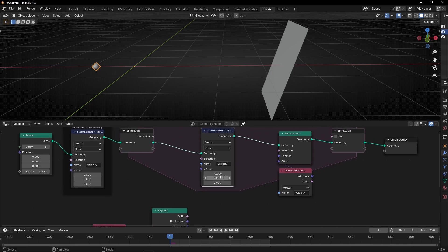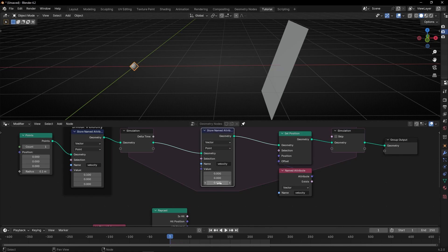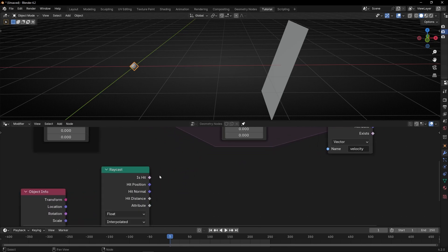What we want is: if this object hits this plane, then update this velocity. So let's come back to the start. We need to create a condition — let's use this. This is telling you if the ray that is being cast is hitting an object.